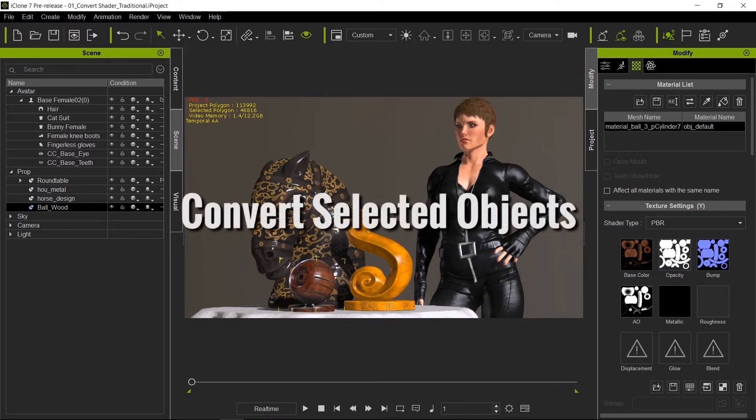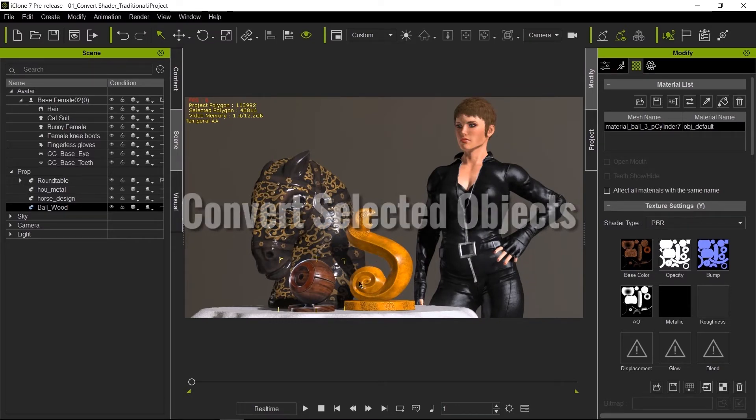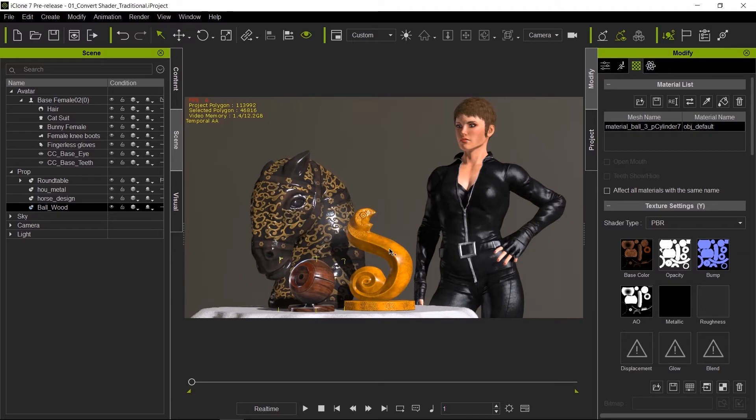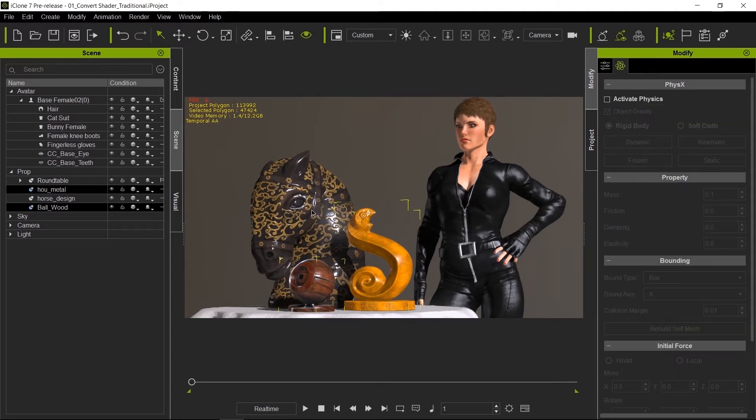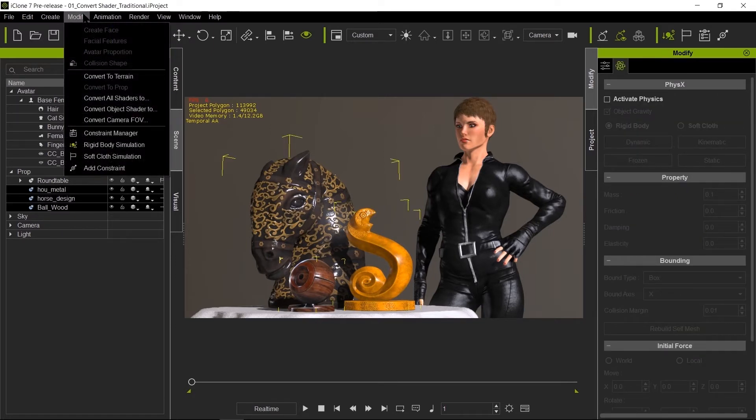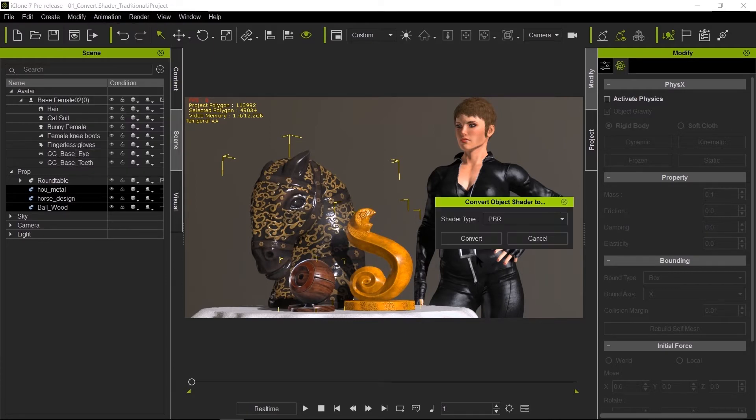So how else can you convert objects? Because right now one object is pretty simple. What about if you have multiple objects? You could have hundreds of objects. You can control right-click multiple objects and under the modify tab you can go ahead and say convert objects to PBR shaders and convert.